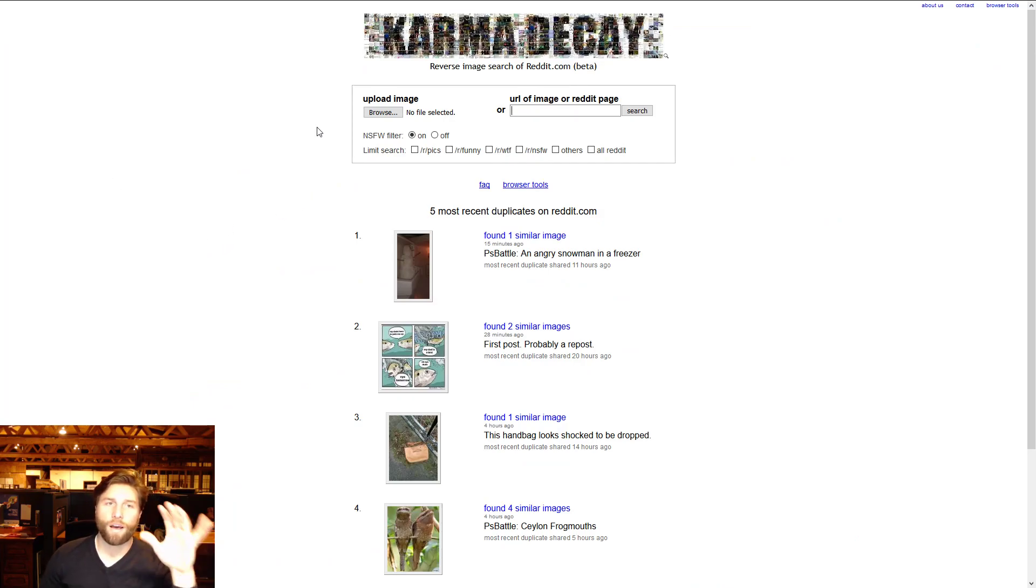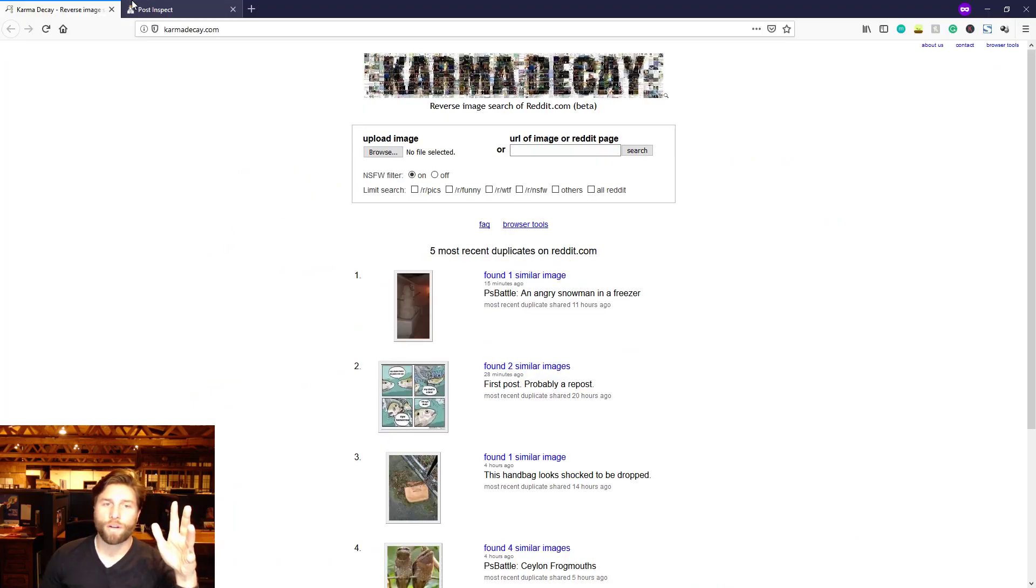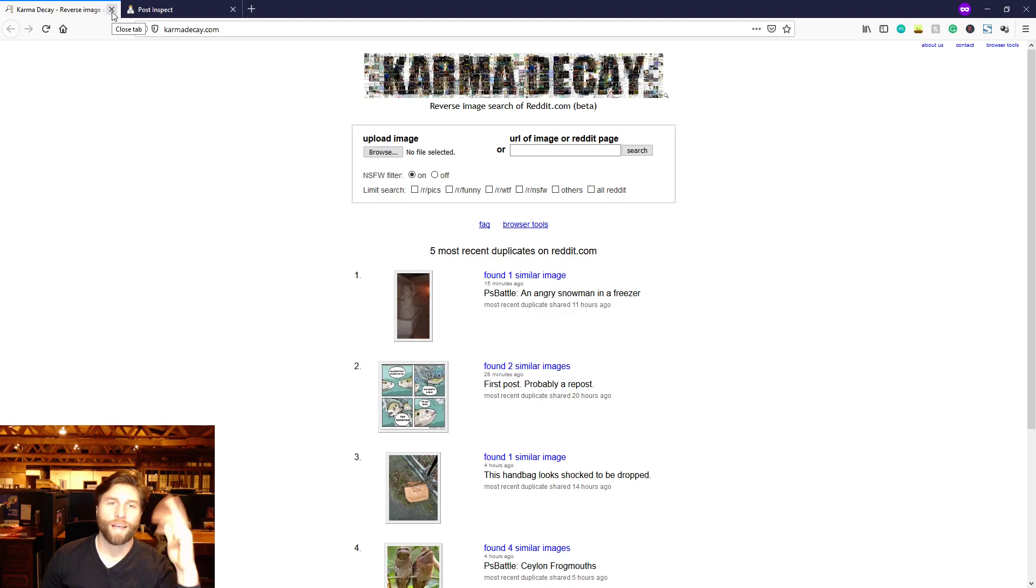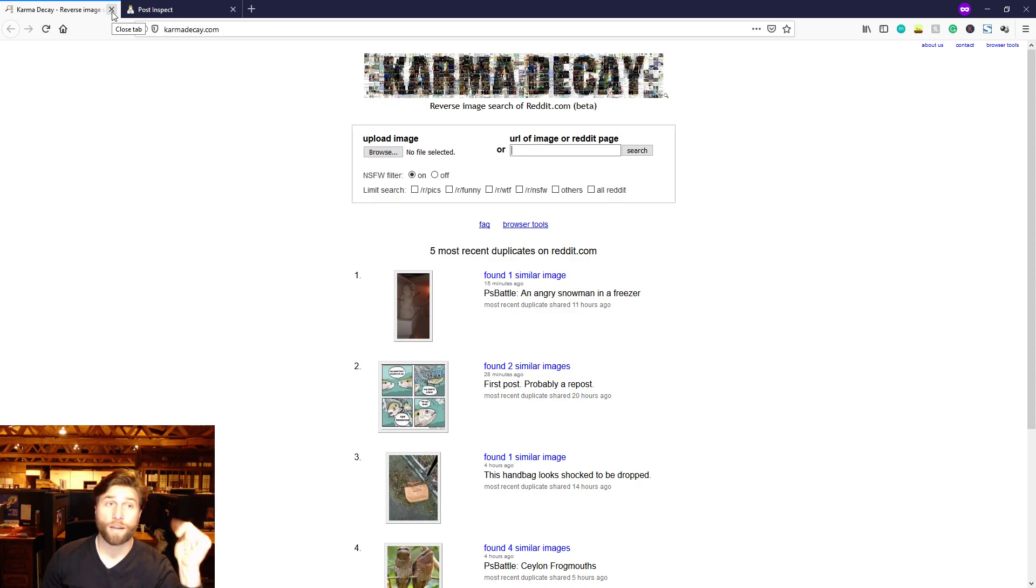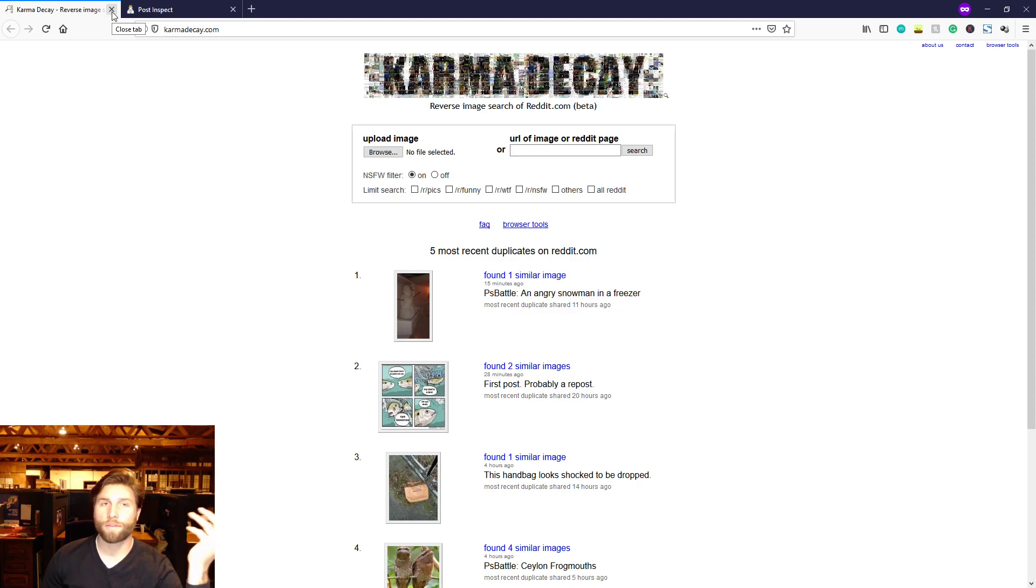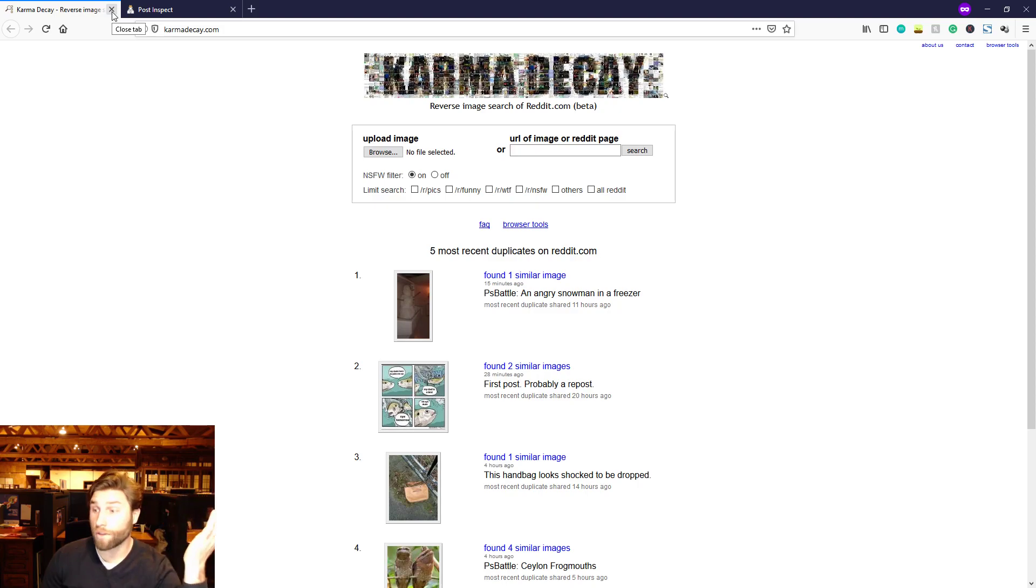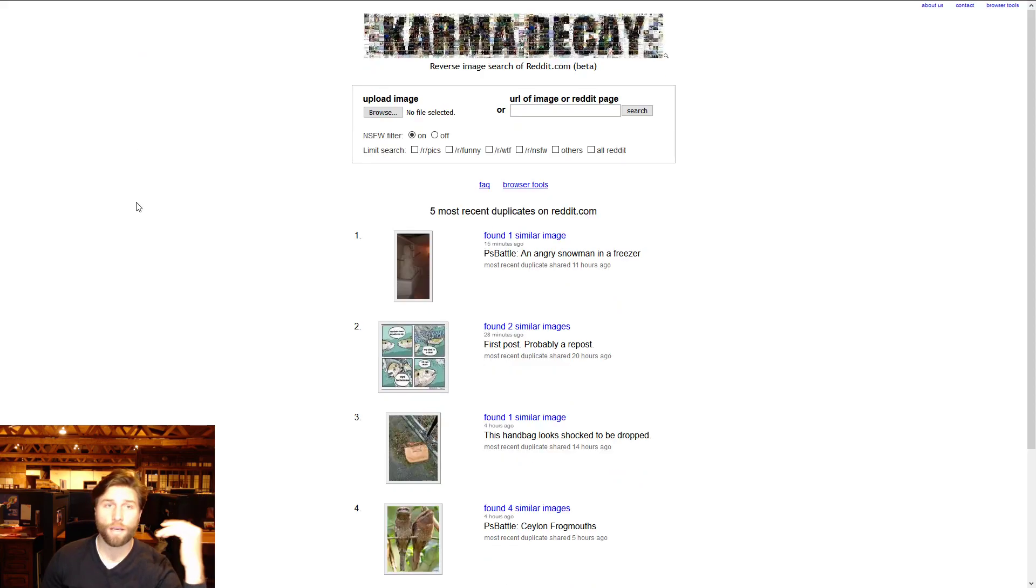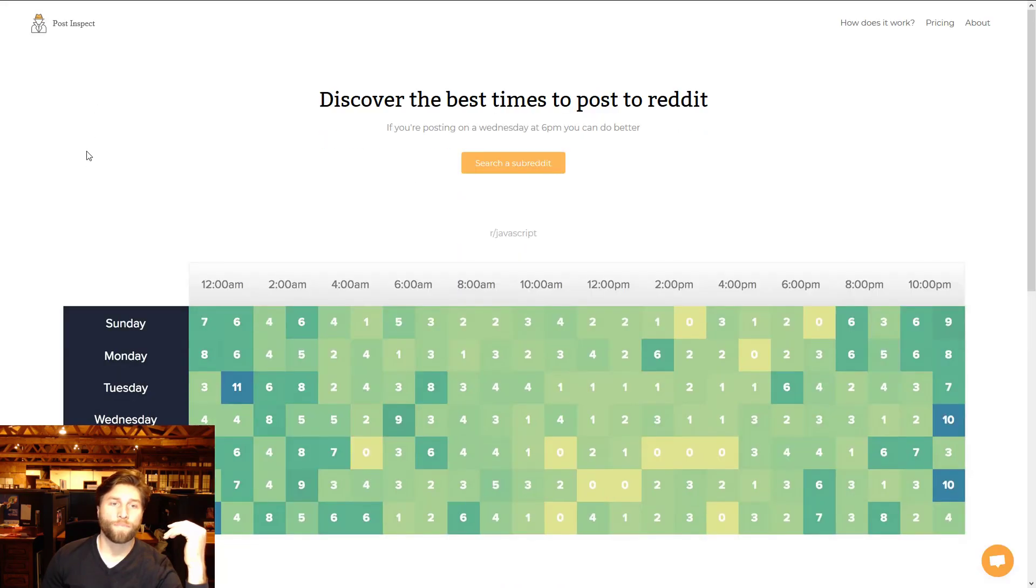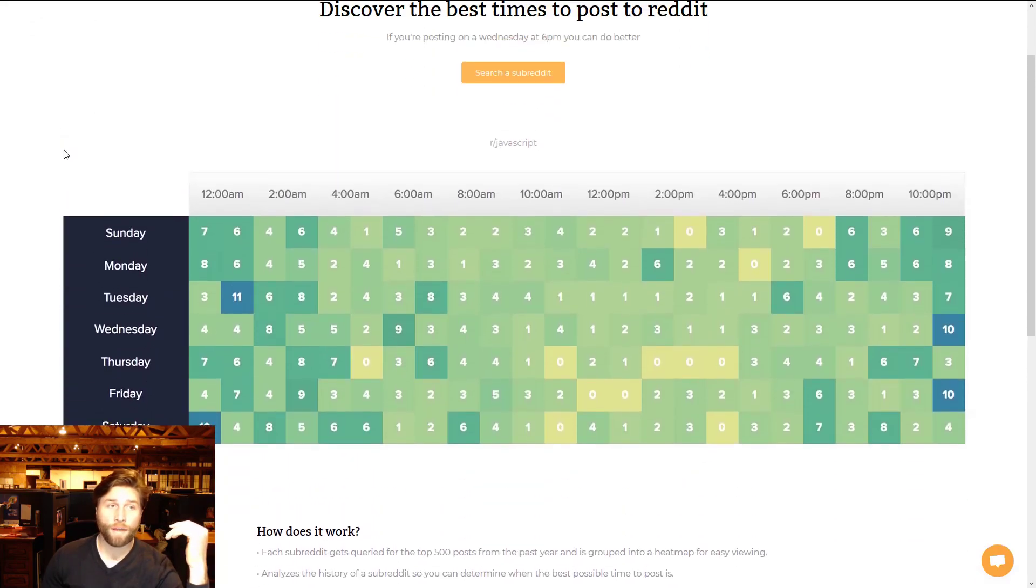All right that's a cool one. Next, Karma Decay. Check to see if someone's stolen one of your images. Yeah I mean that sucks but it's good to know. It's a reverse image search for Reddit. Honestly I like it better these days than Google's reverse image search ever since Google changed the reverse image search like a few months ago. I can't really use it correctly but Karma Decay is all right.